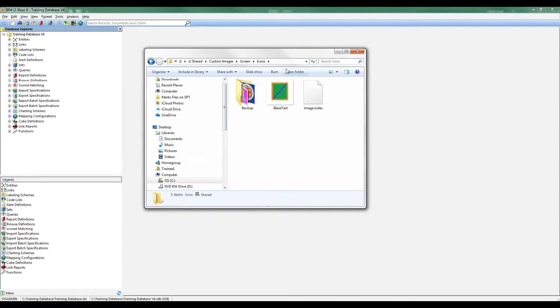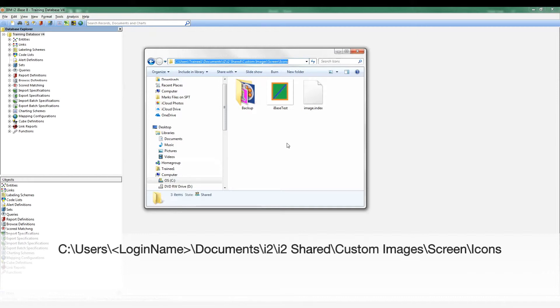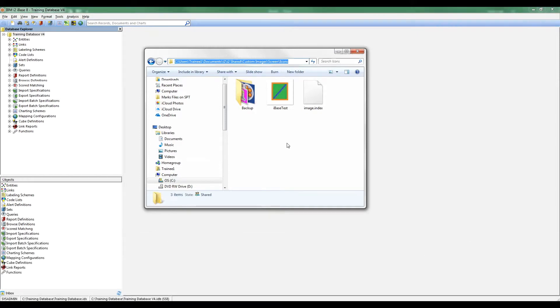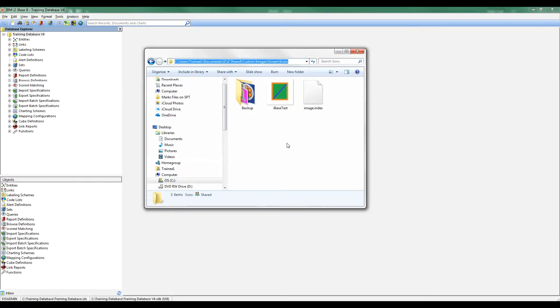Now the first important thing to know is where this image is. If I click at the top, you'll see it's commonly placed in this path. It's normally under C, users, then your login name, documents, i2, i2 shared, custom images, screens, icons. Bit of a mouthful. If you'd rather, grab the PDF of the newsletter from our website and that path's in there as well. I've saved the image to that location. I want to make a note of its name: iBase test, no spaces. That's important.